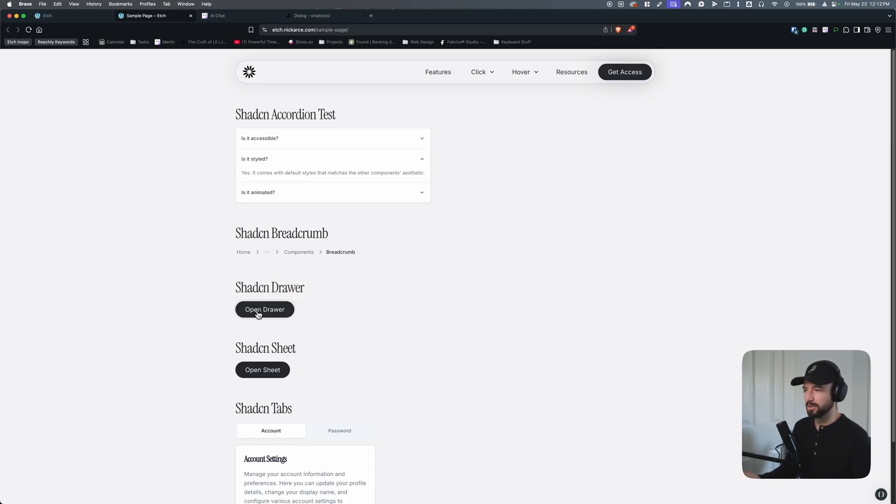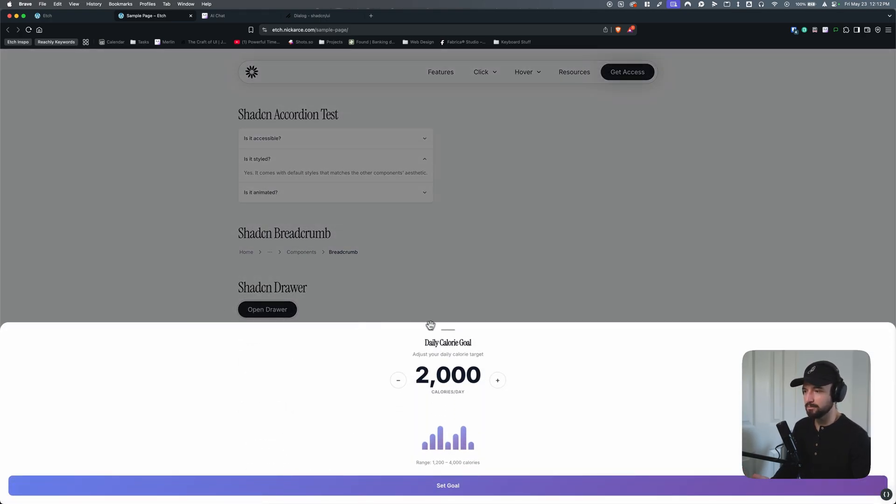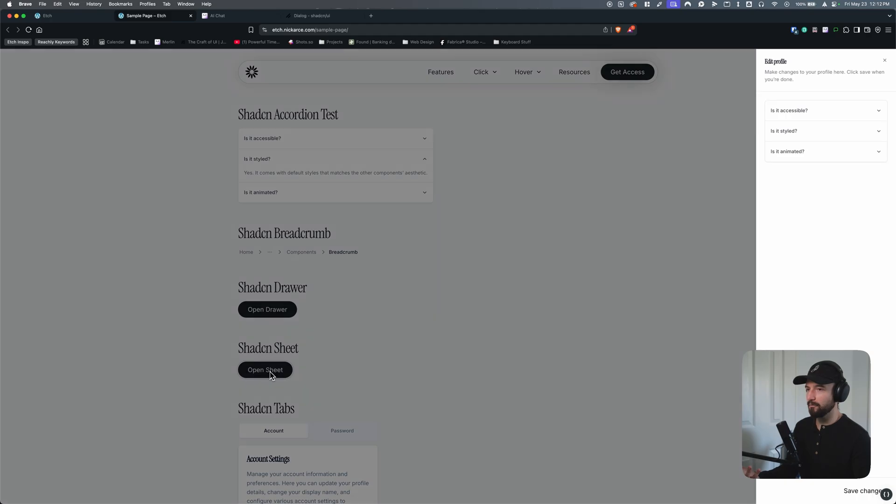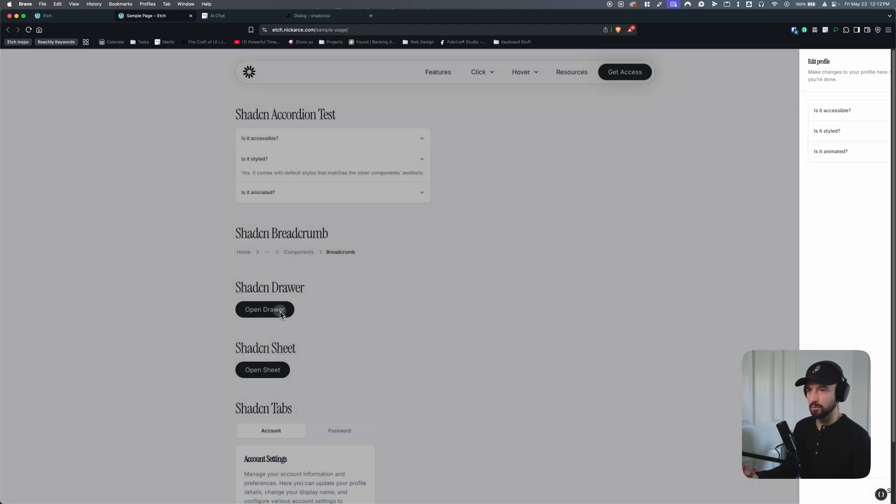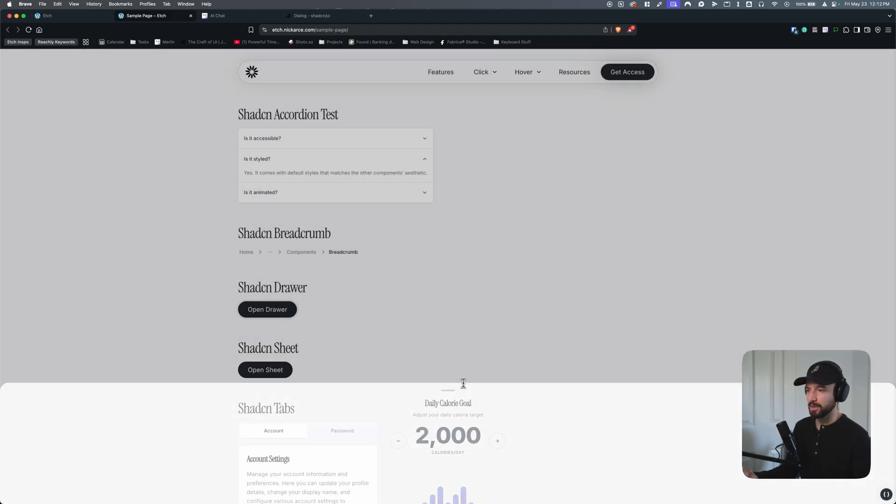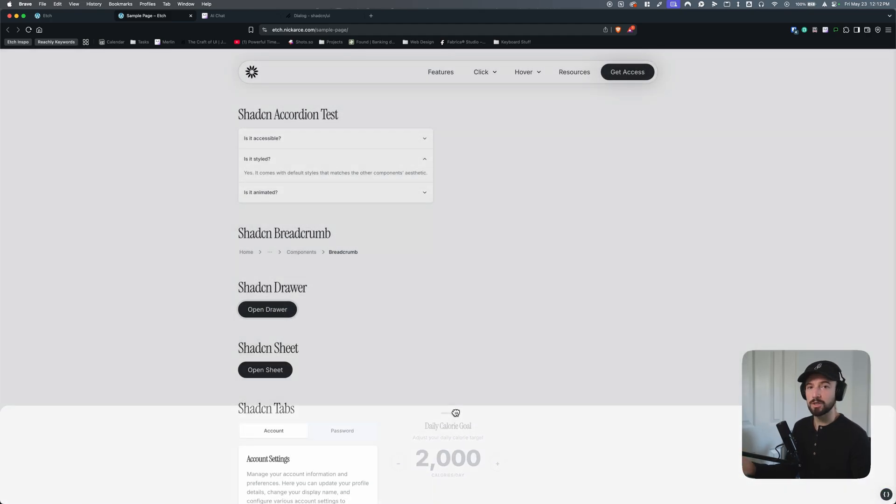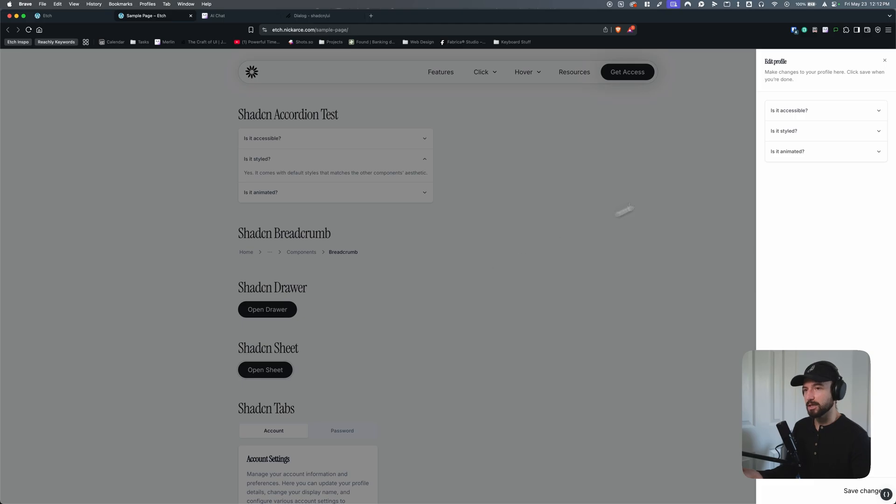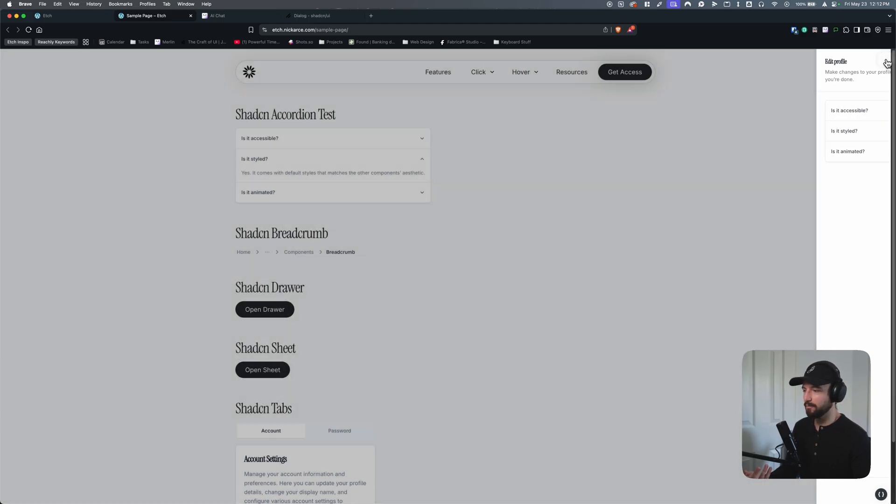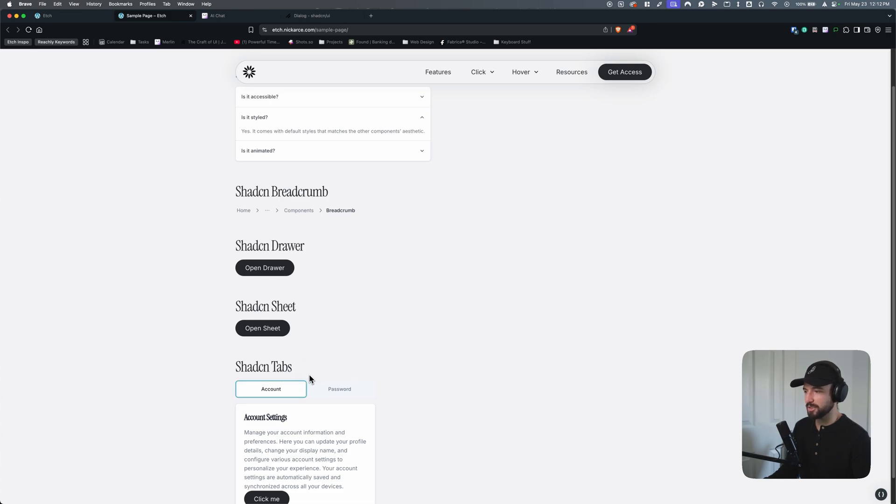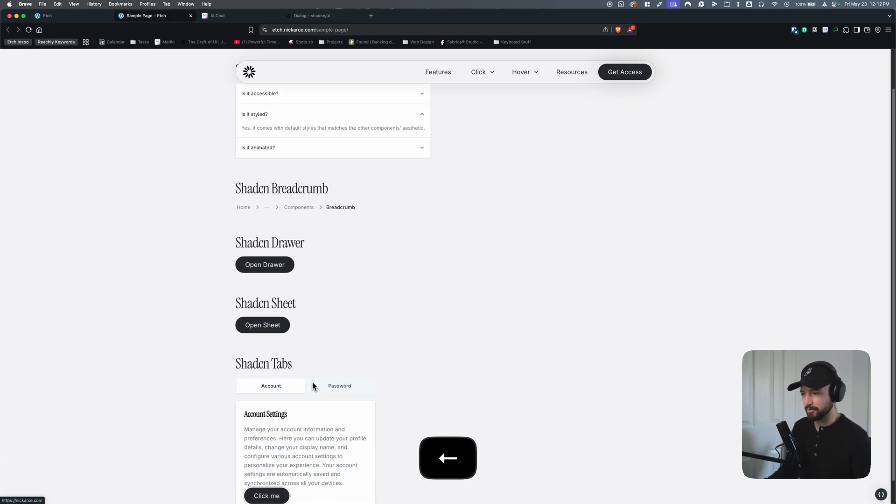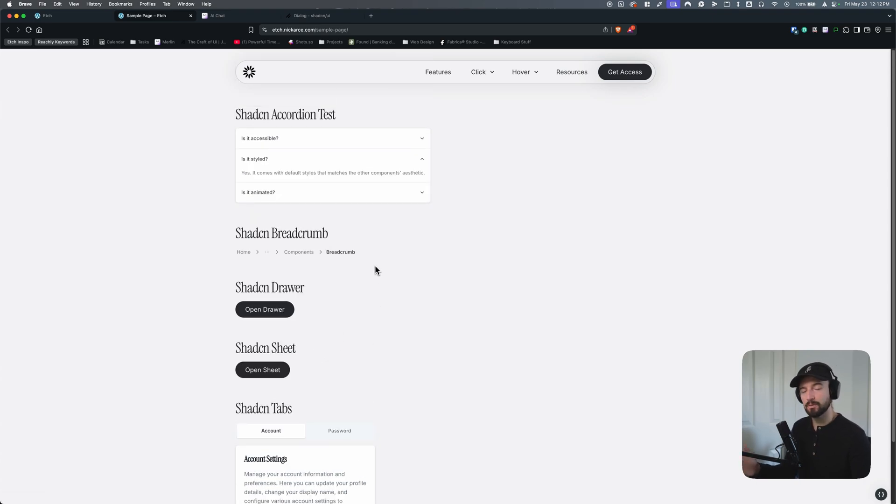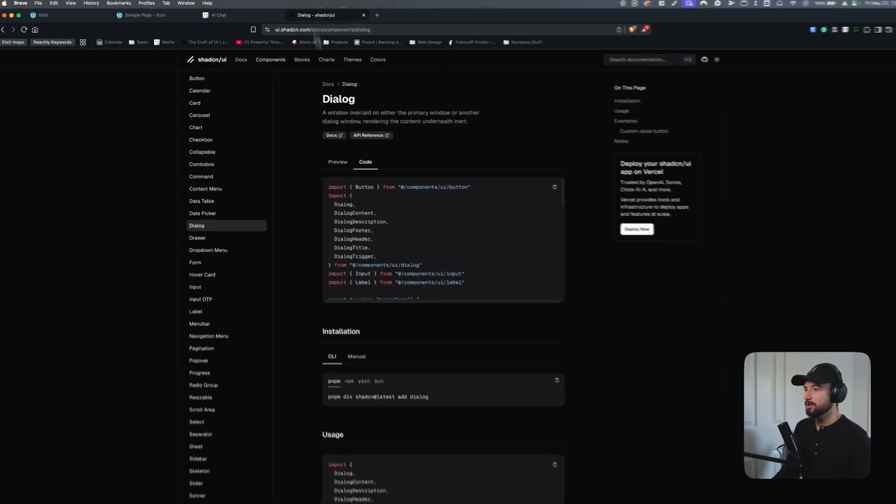And pretty quickly, probably 10, 15 minutes apiece for each one. We have a drawer, which has a grab function, which does work on mobile. We have a Shad sheet, so a window on the left, right-hand side. We have tabs. And most of this, it's not 100% accessible yet, but I have to make some little adjustments there, but it's close. And so I want to show you real quick how we can get a ShadCN component built out in Etch really quickly.